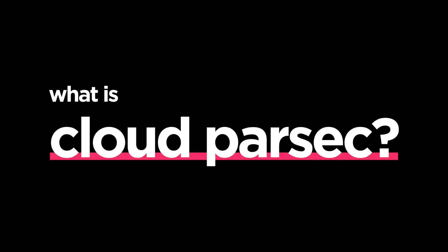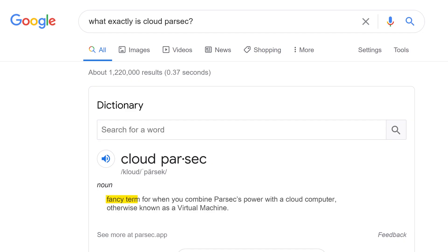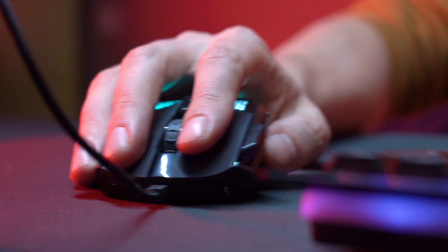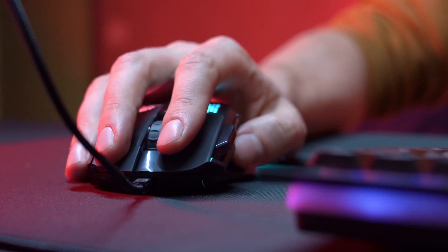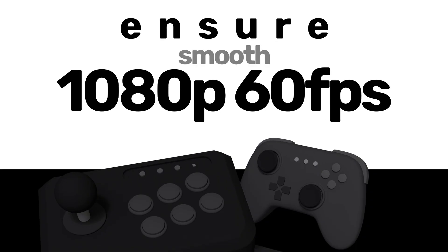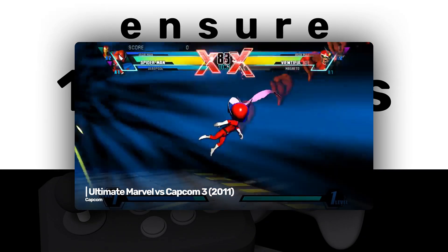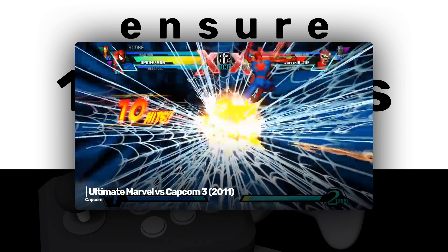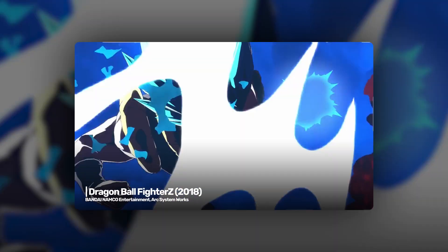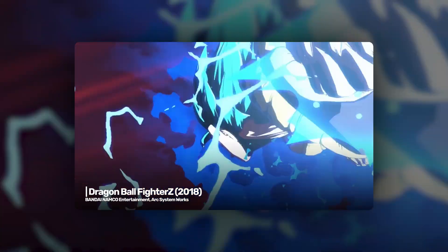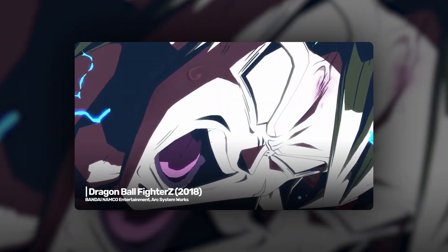What is Cloud Parsec? That's just the fancy term for when you combine Parsec's power with a cloud computer, otherwise known as a virtual machine. Putting the two together essentially gets rid of the burden of running your game and stream on your non-cloud computer, to ensure a smooth 1080p 60 frames per second experience for all, regardless of your actual internet speed or PC's power. For fighting games where latency is key, this puts each player on a level playing field.